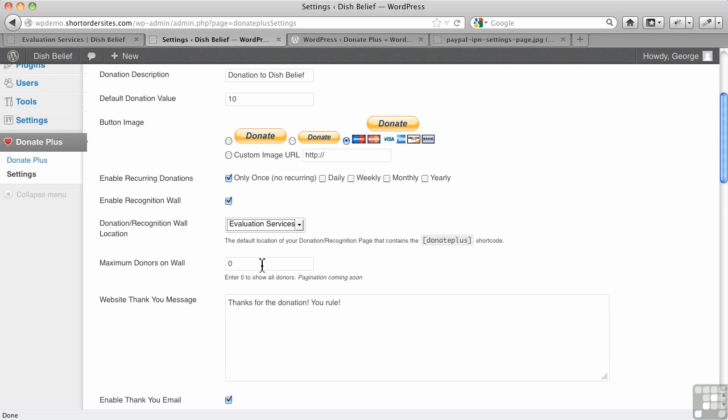Maximum number of donors on the wall, it's zero to show all of them. Now, when I say all of them, that's all of the people who have elected to be on the wall. If they choose not to be, they won't show.